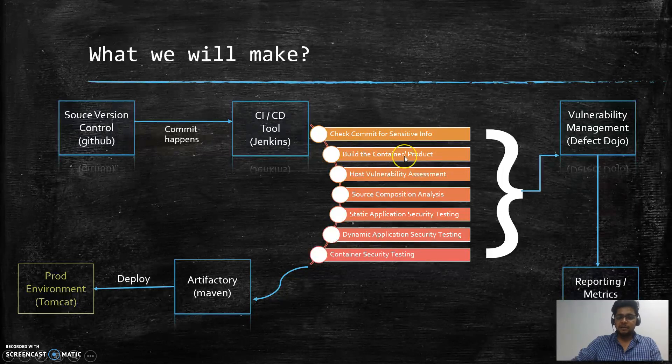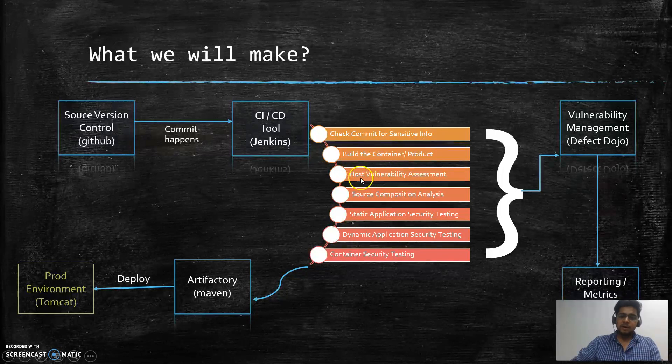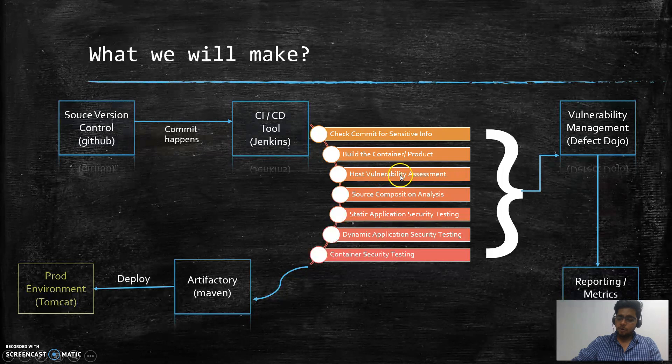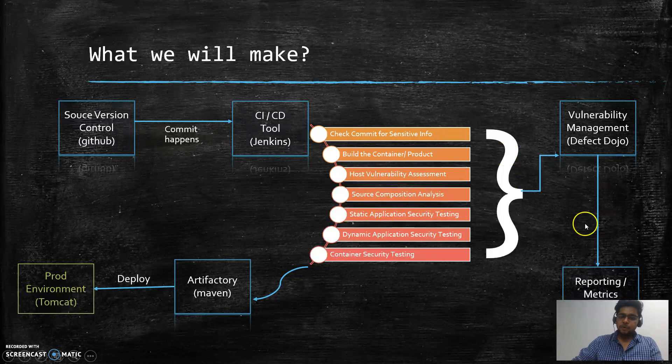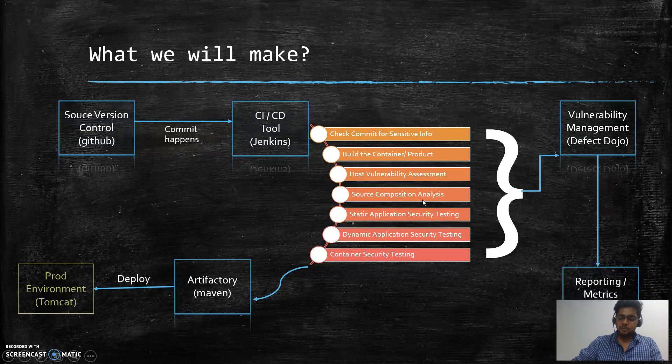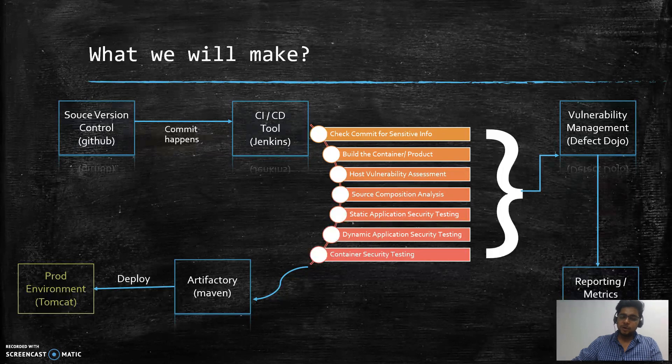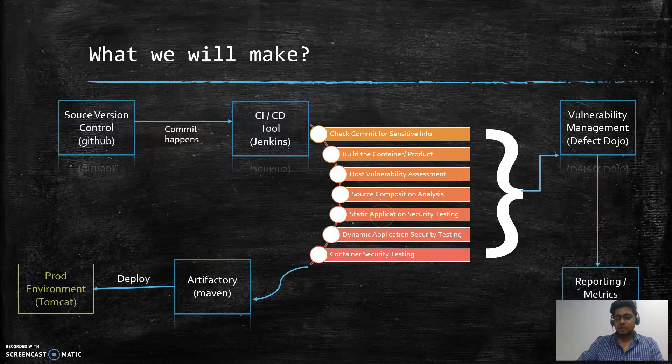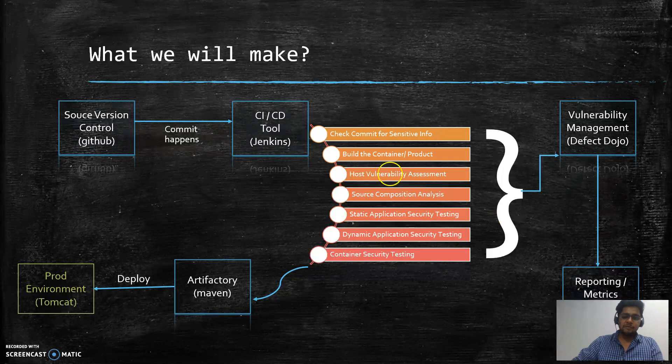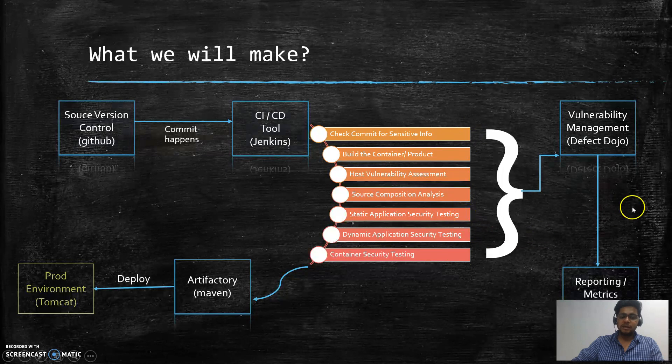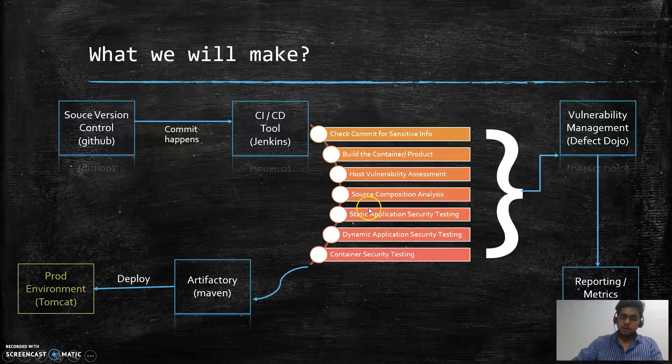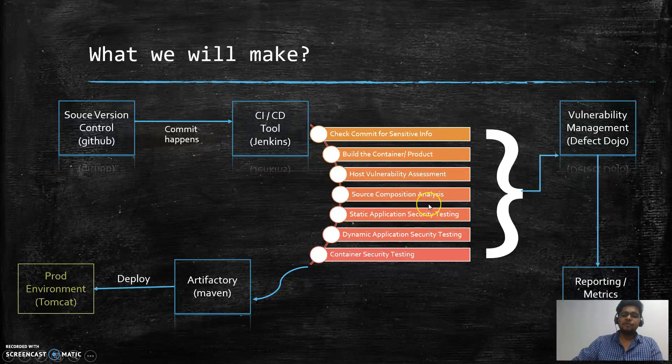Then we will go through host vulnerability assessment - we're going to perform a vulnerability assessment on the operating system where the product is going to be hosted. Then we're going to integrate source composition analysis, which basically means it will go and analyze any of the third-party libraries that your product is using, whether that library is vulnerability-free or not. For example, in the case of the Equifax hack, they were using Apache Struts. If we are already able to identify that we are using any kind of vulnerable library, then we should either update to the stable version or we should try to identify that we are not using the vulnerable part.